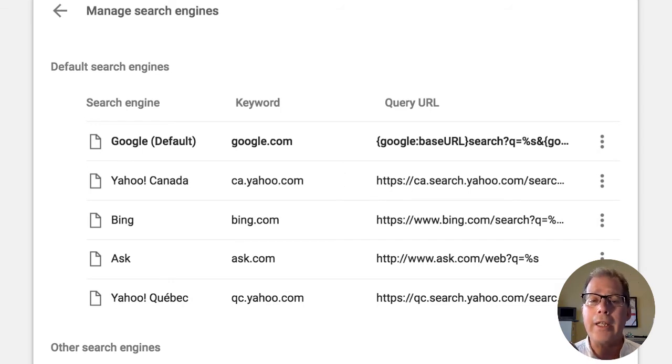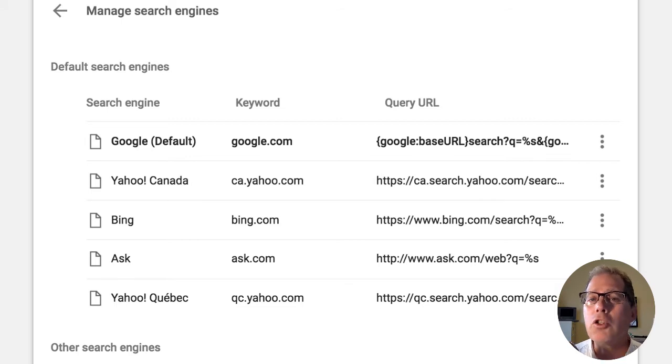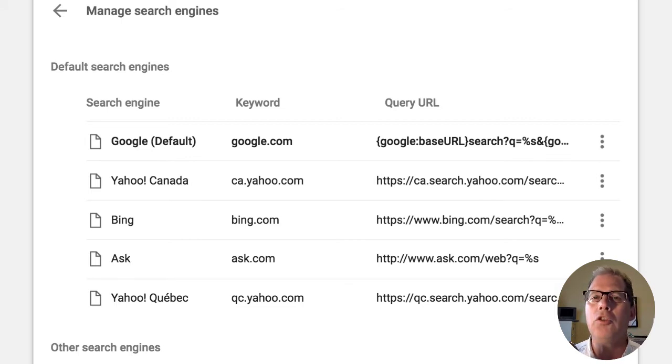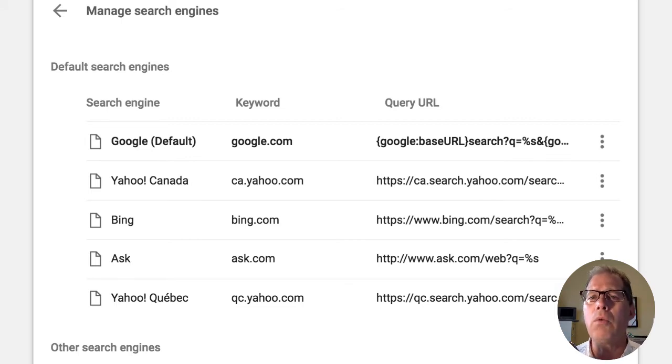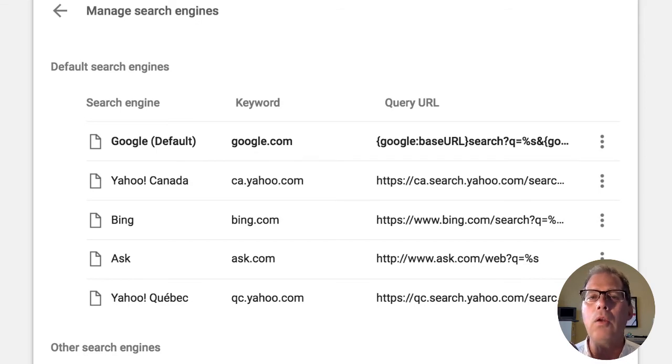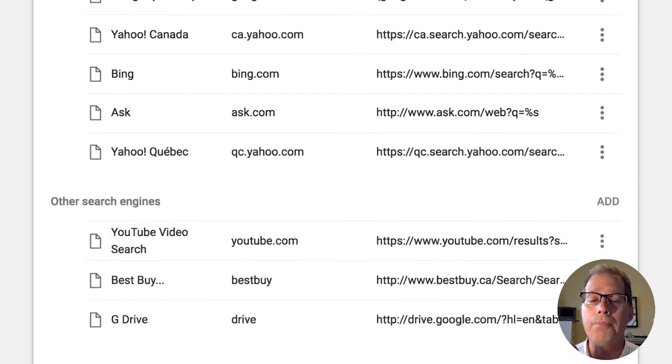With a managed search engine, what I can do is take a look at any search function on any web page. And as long as it has a queue equals something or some kind of query, I can actually use that within Google Drive or within Google Chrome.